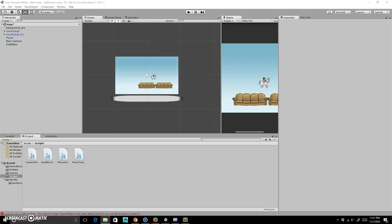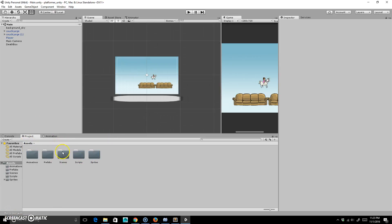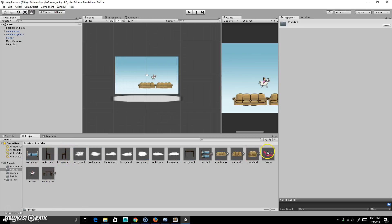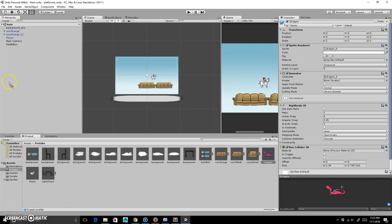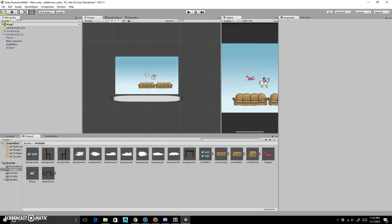So now what we're going to do is work on our enemy. This is going to be a little bit different and it's going to take a little bit, so I'm going to save this. What I'm going to do is actually create my enemy and all of that. I'm going to go to my prefabs and grab my dragon, drop them in here, and we're going to create an empty.